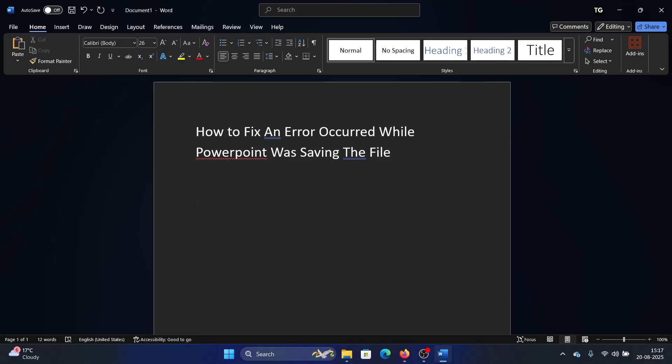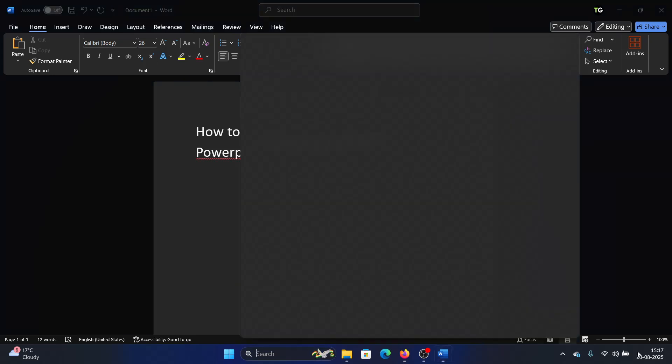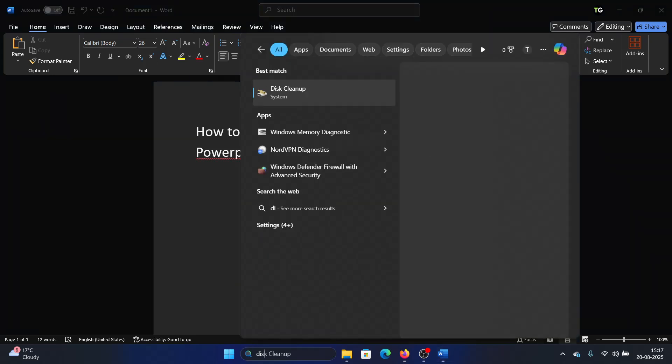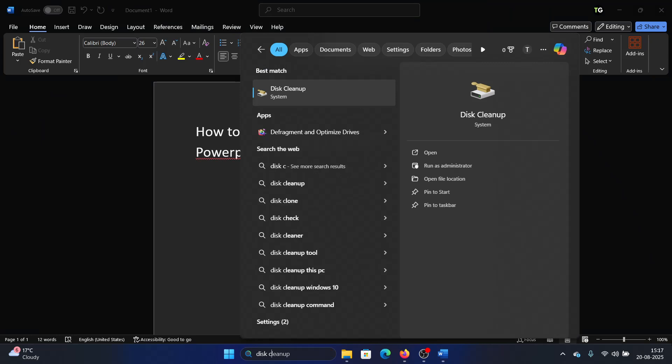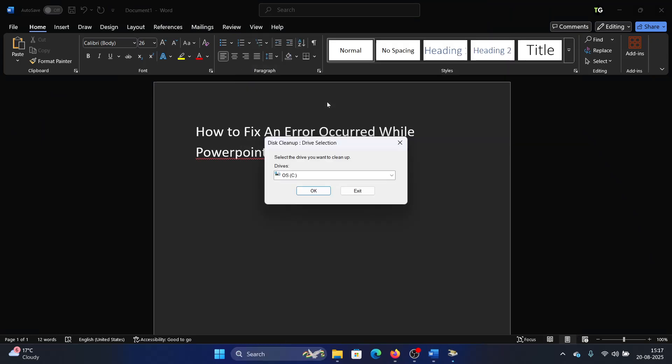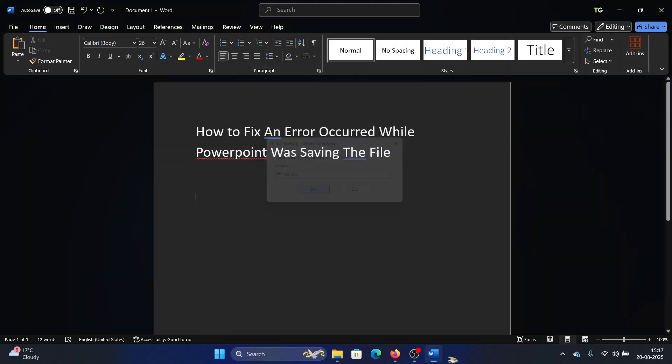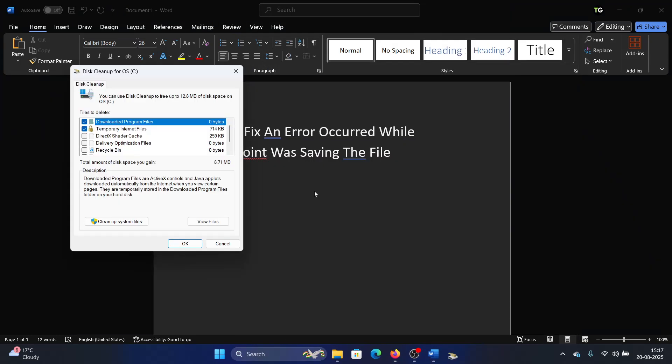So the first approach would be a disk cleanup. Search for disk cleanup in the Windows search bar and open disk cleanup. Click on OK, check all of the boxes here.